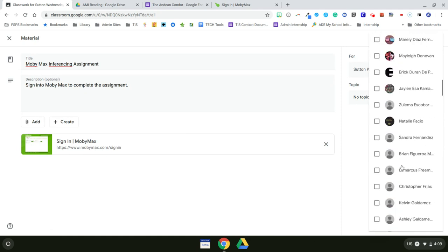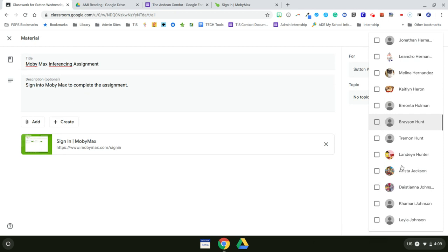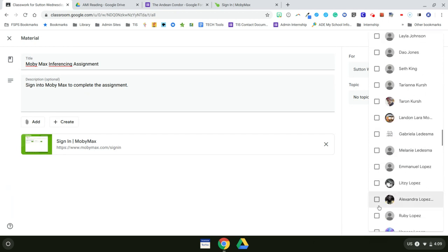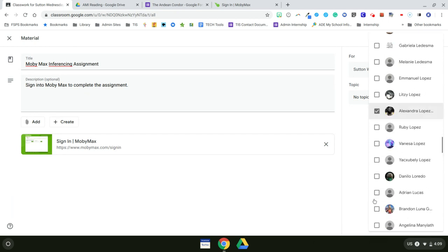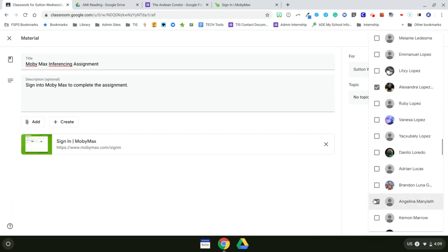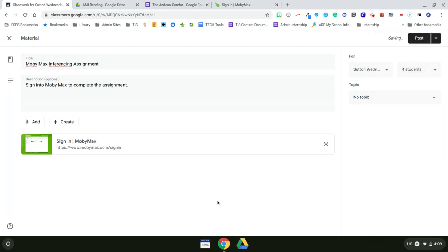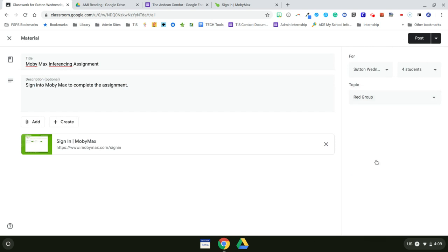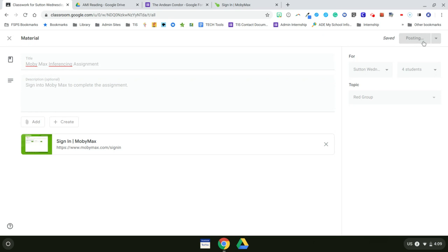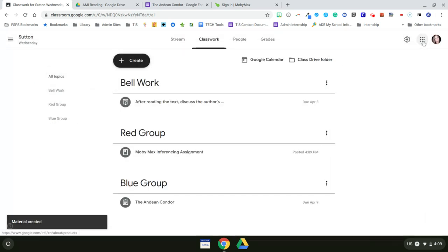And those students are Arista, Kamari, Alexandra, and Angelina. Now it needs to be under the red group. We need to organize it correctly. And I want to go ahead and assign this.